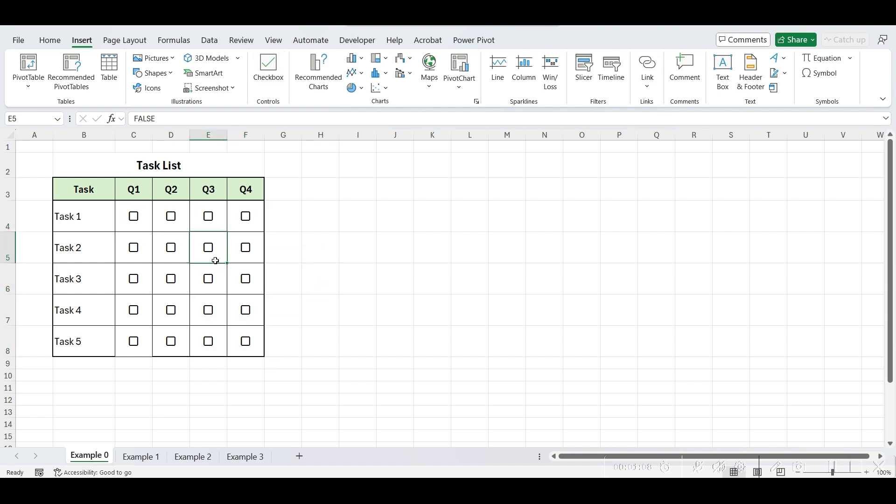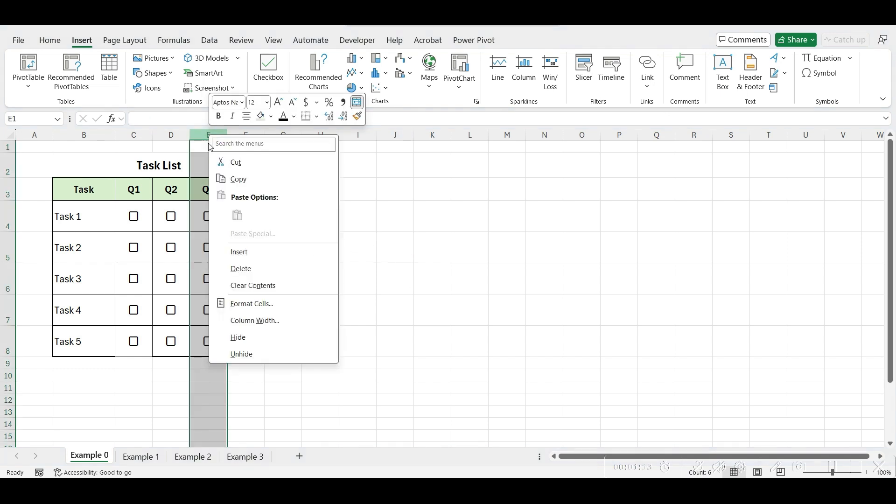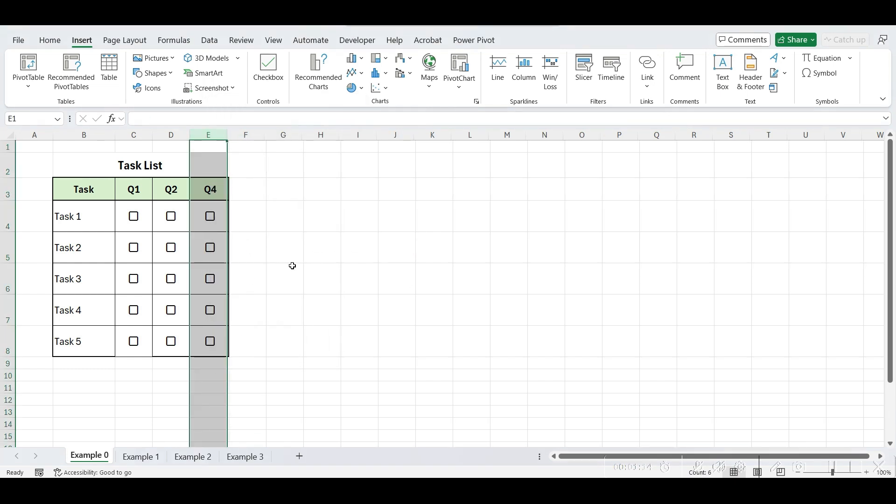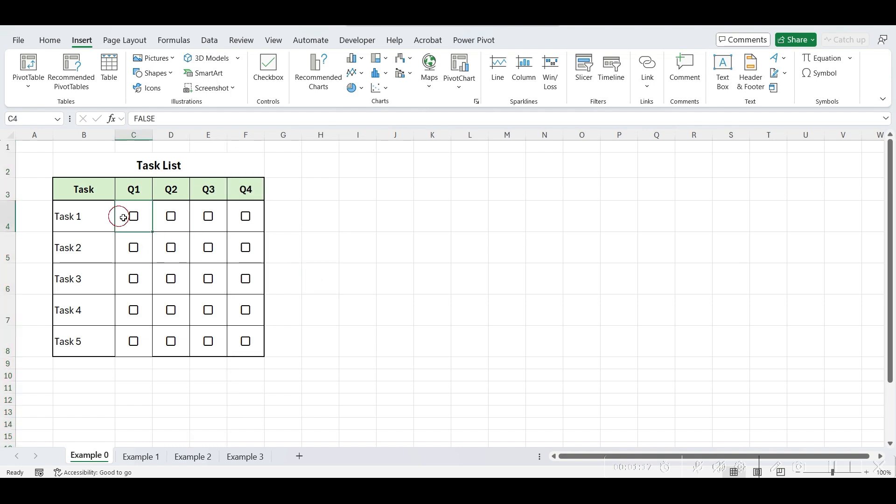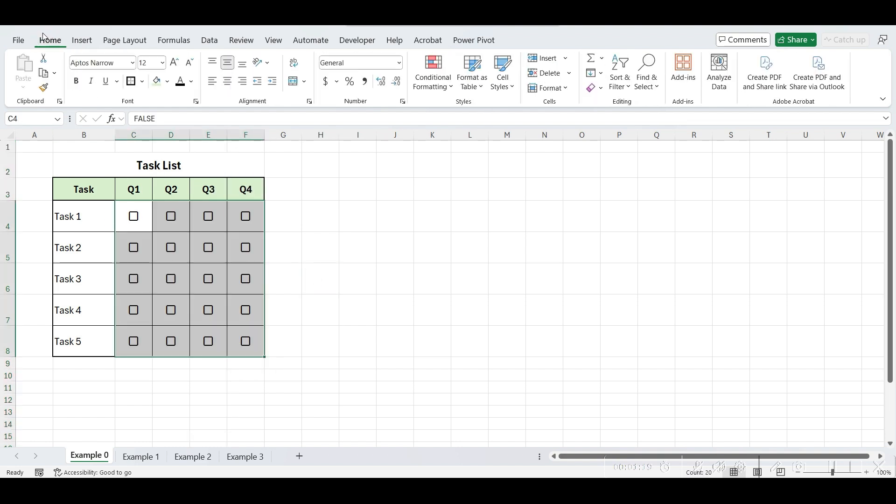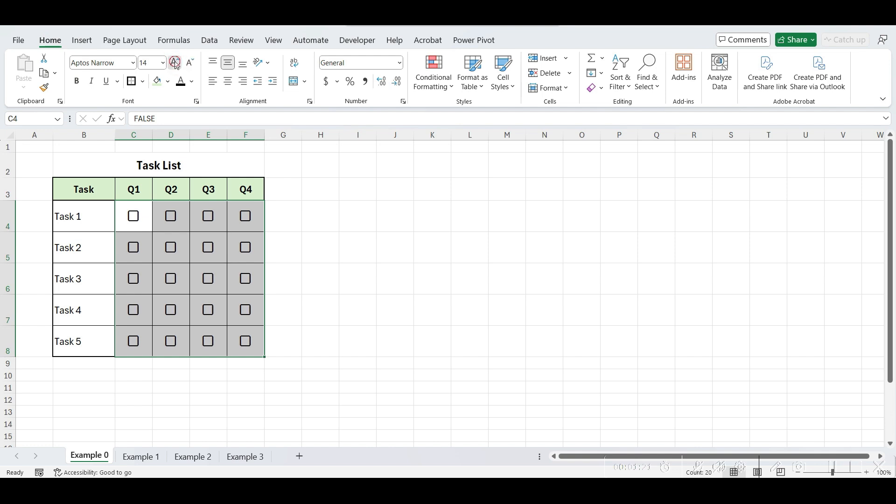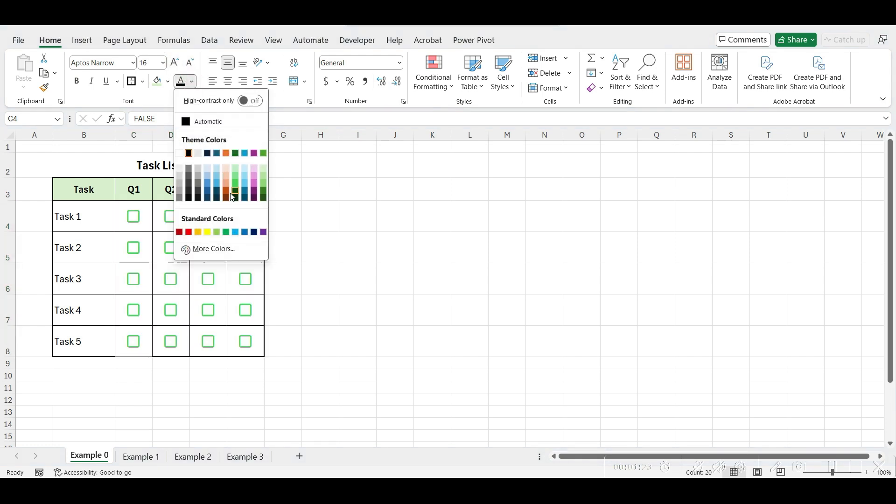Please note that these checkboxes are in cells. So if you move the cell, delete the row or column containing the checkbox, it will adjust accordingly. You can even format these checkboxes by adjusting their size, color, alignment as per your choice.